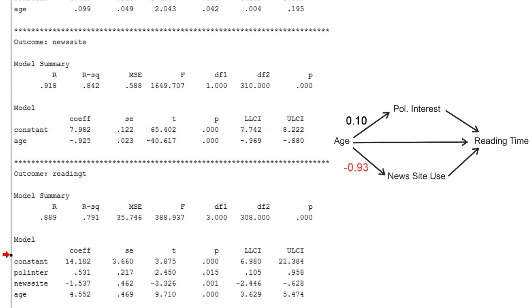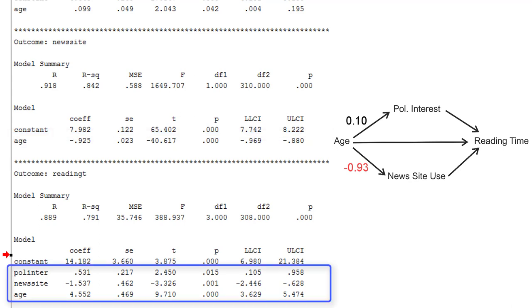The final regression model predicts reading time from political interest, news site use, and age, so all predictors. And here we can see a positive effect for interest in politics, a negative effect for news site use, and a positive effect for age.